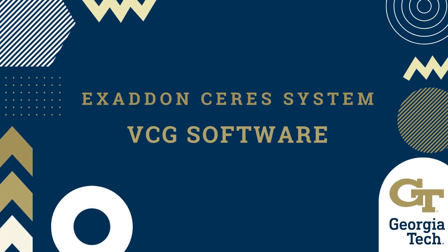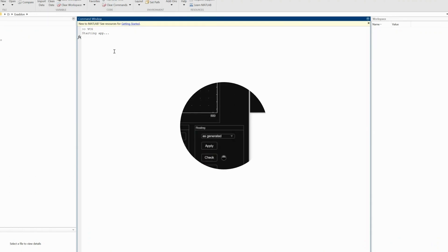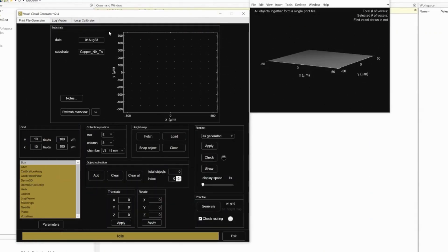This video will go over the VCG software for the Exodon. First, open MATLAB and type VCG into the command prompt to open the software. There will pop up a display window and control window.